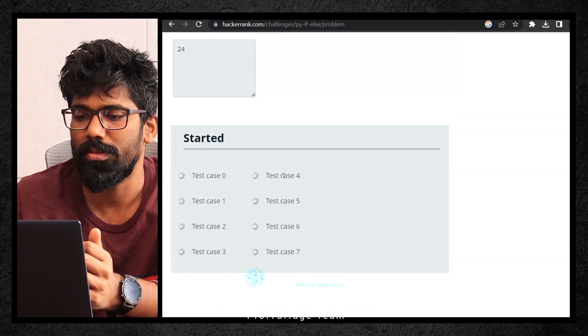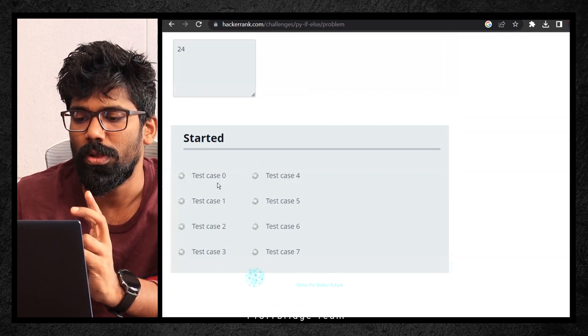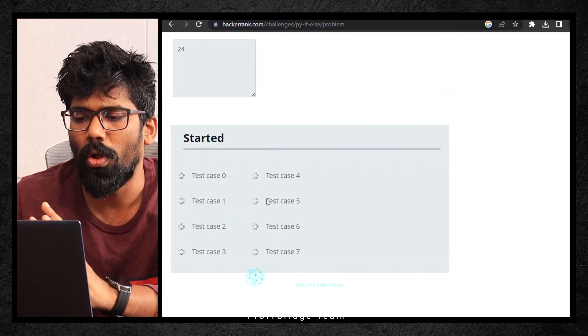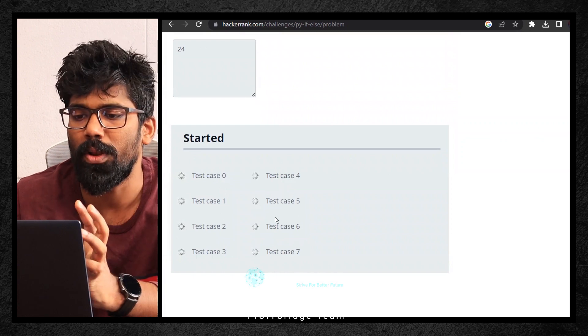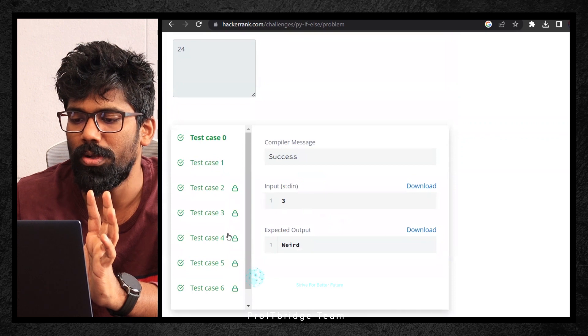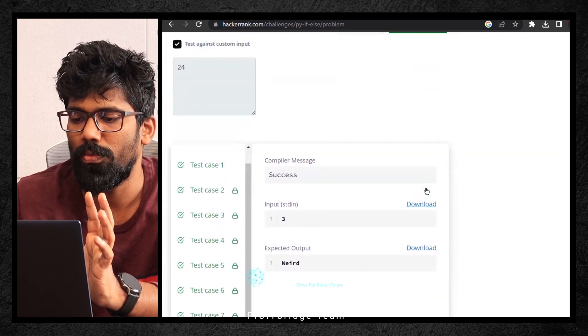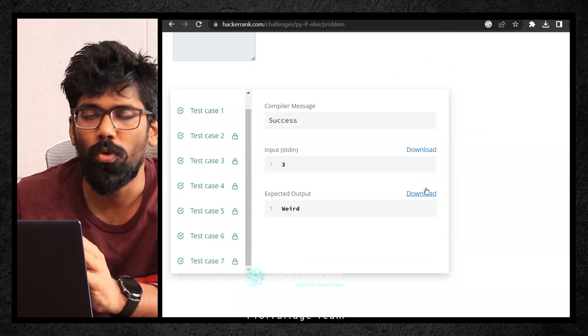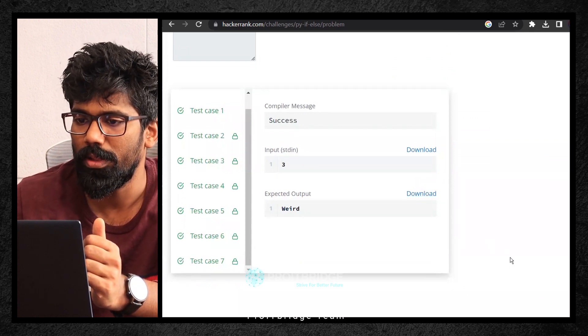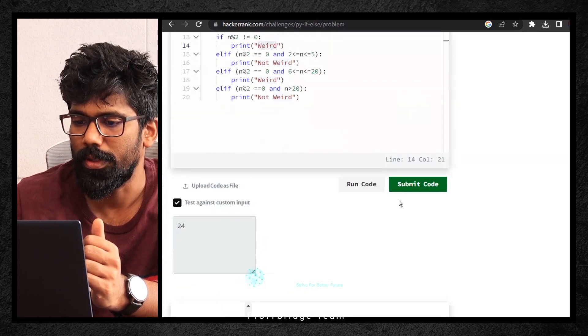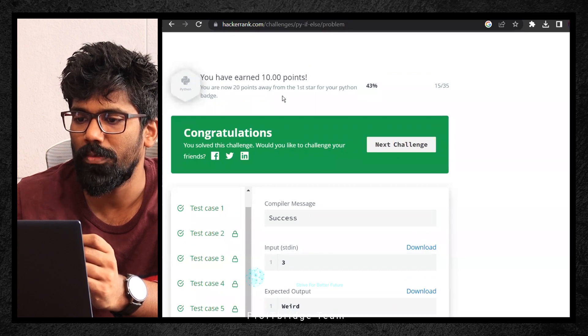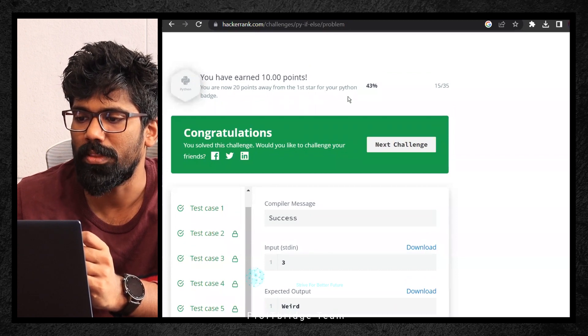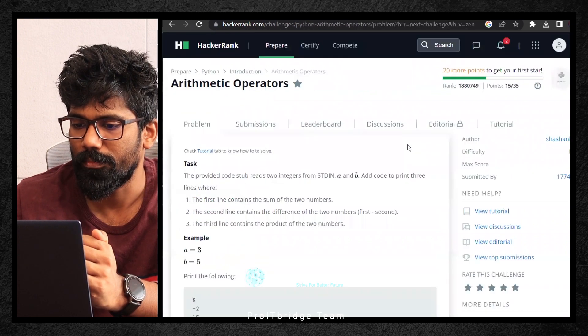You will get a message like congratulations, move to the next challenge. See, you earned 10 points. You are now 20 points away from the first star for your Python badge. Next challenge. Let me click on it. This is your next challenge where I'll post it in the next video.